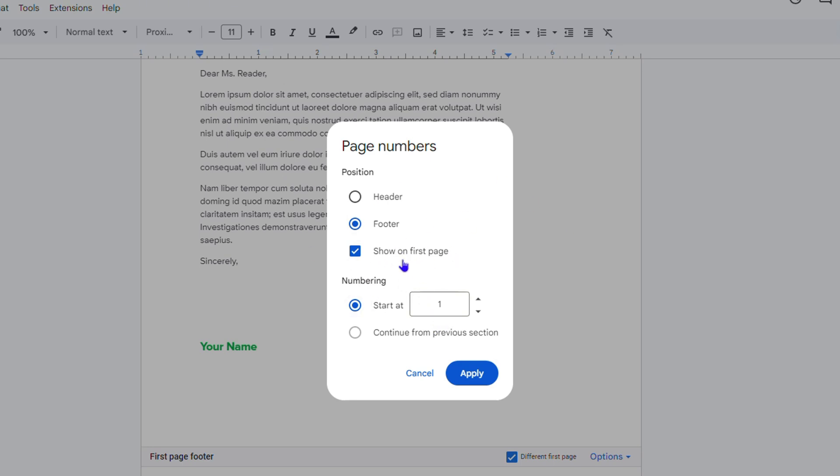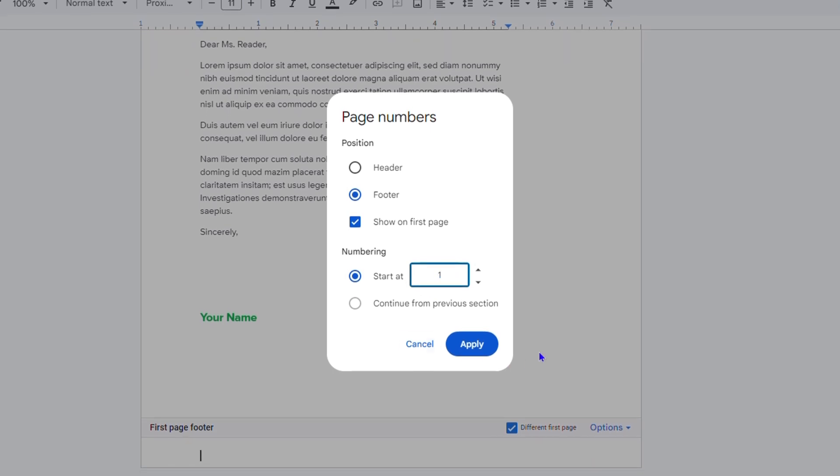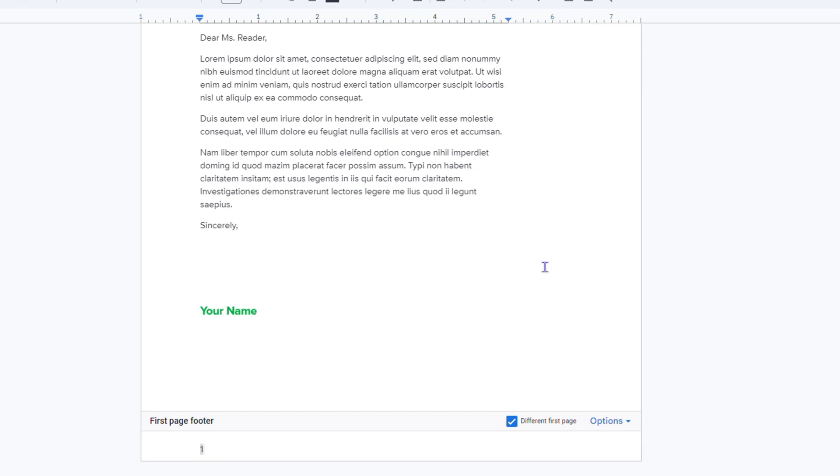You can also choose the start page number. Here it says Start At—you can choose page two if you have a page two. In this case I have only one page, so I'm going to leave it at one. Simply click Apply and you'll see that it adds the page number.